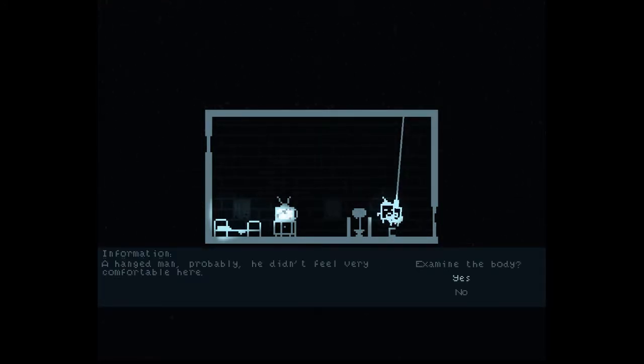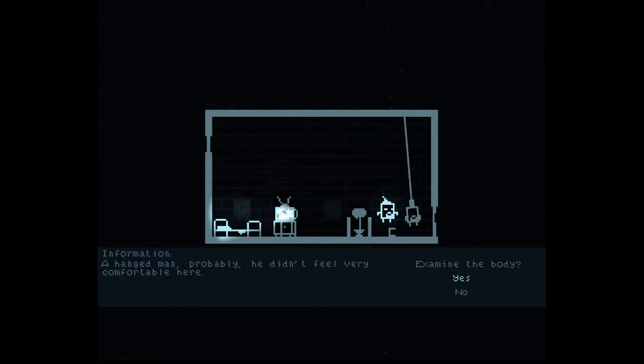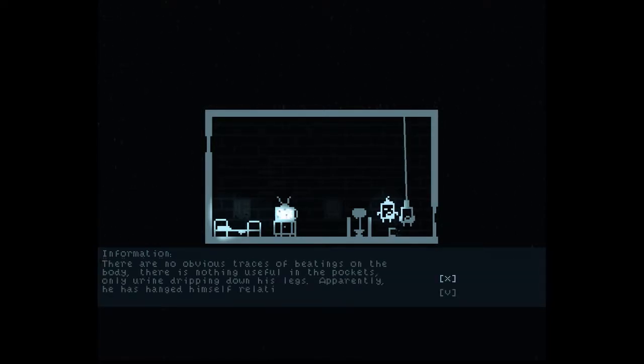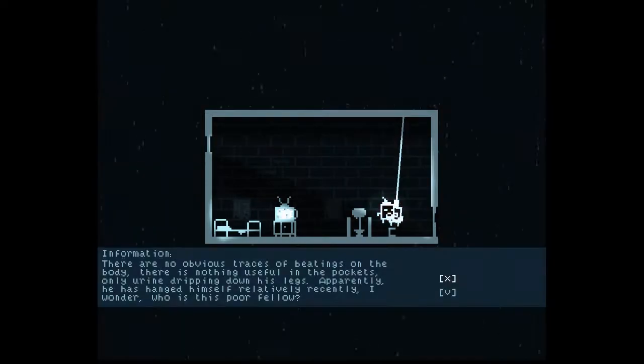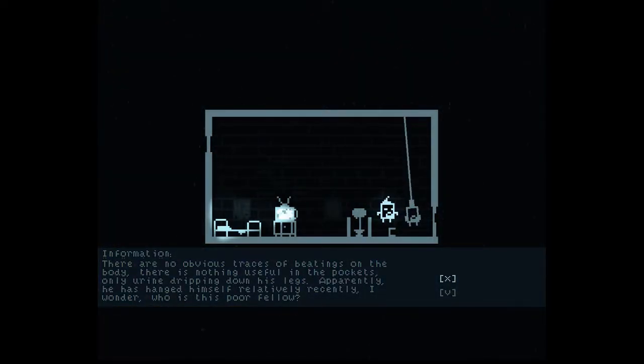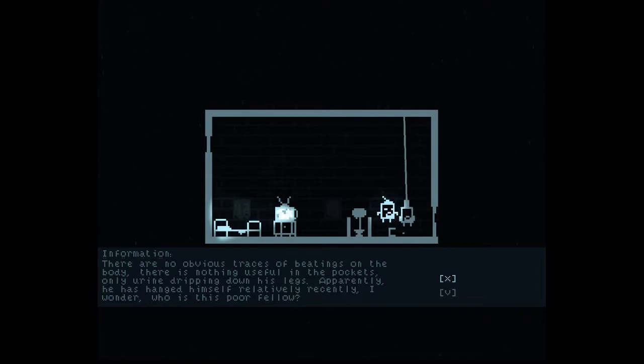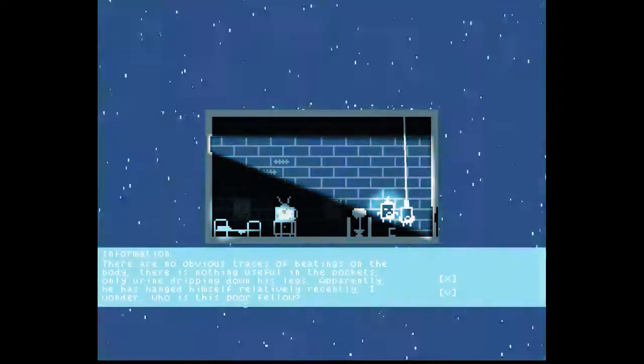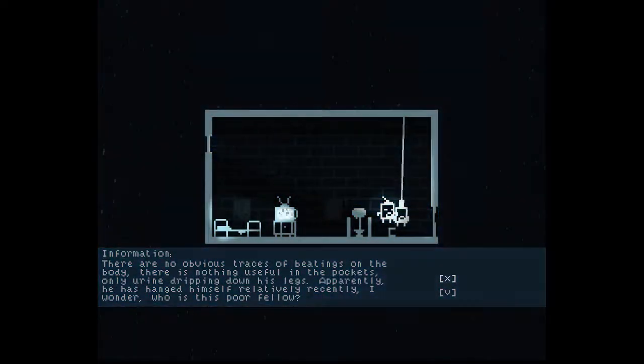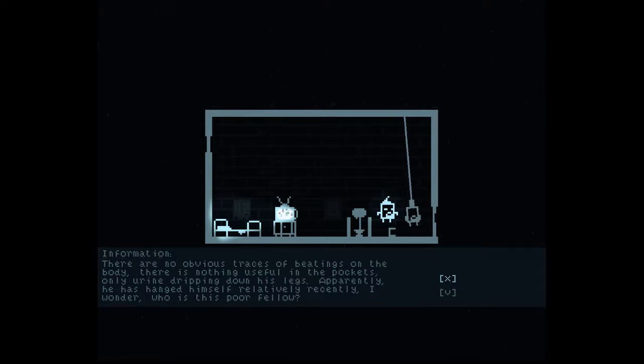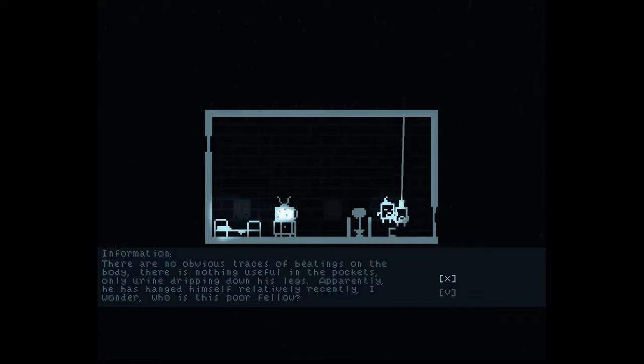A hanged man. Probably he didn't feel very comfortable here. Examine the body. Yes. It's your own body. You know. There are no obvious traces of beating on the body. There is nothing useful in the pockets. Only urine dropping down his legs. A great place. Oh, are you serious? Did you seriously die like this? Apparently, he has hanged himself relatively recently. I wonder who is this poor fellow.